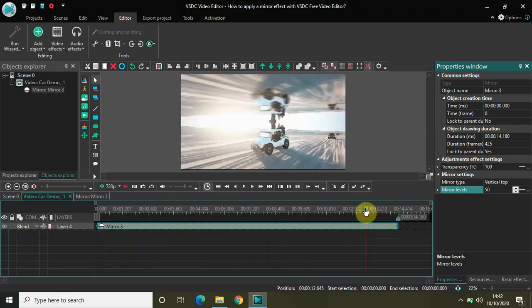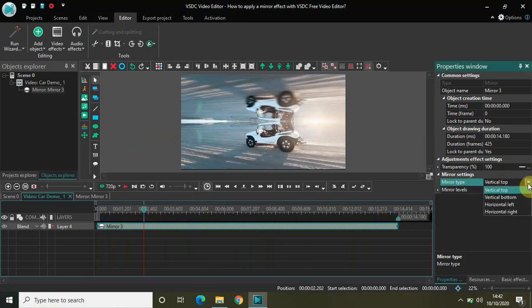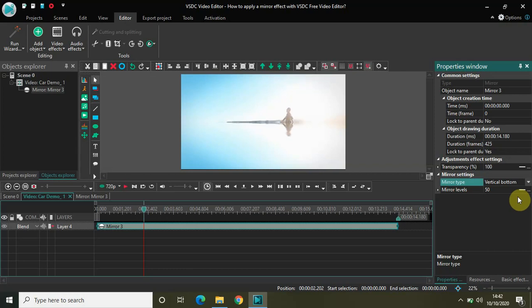Similarly, since there are just two options, you can actually try all of them. This was vertical top. If I select vertical bottom, nothing that much will be visible.